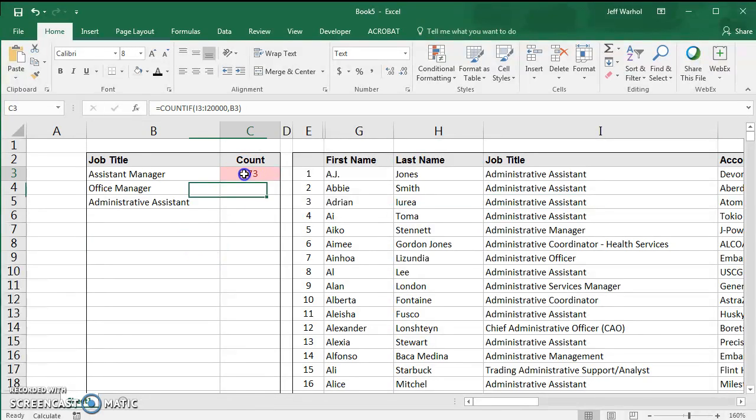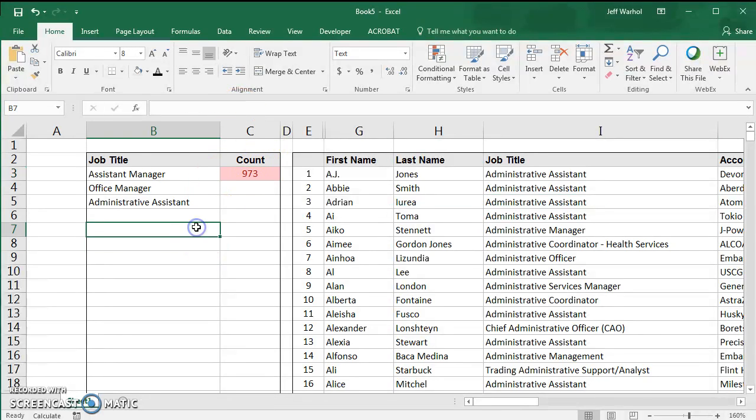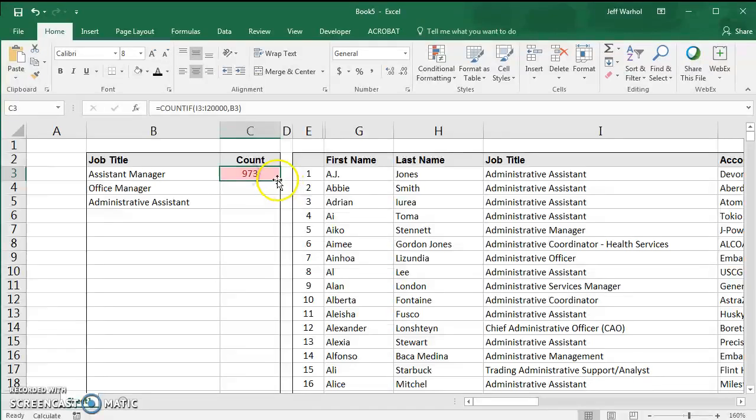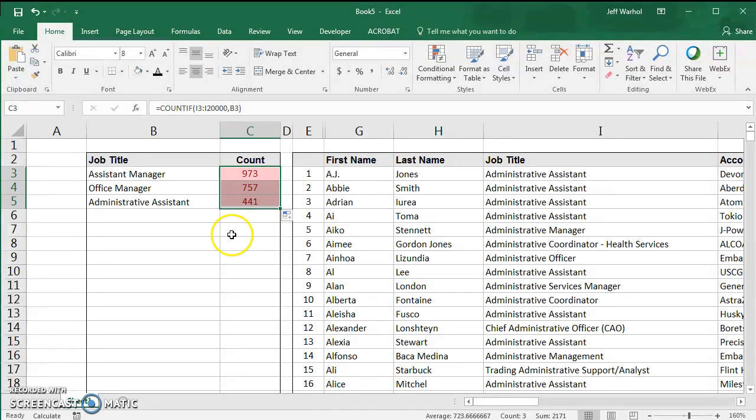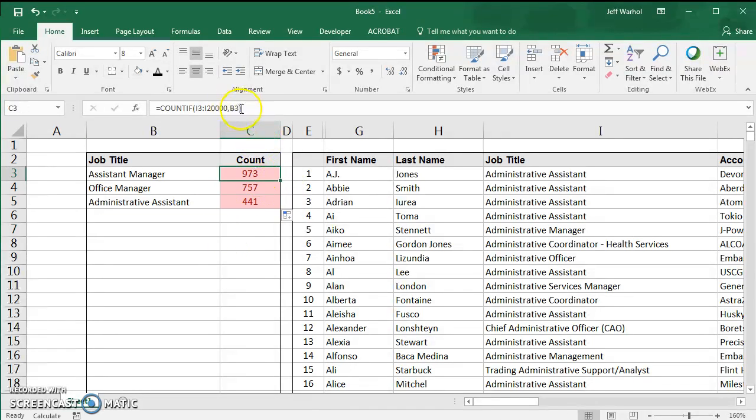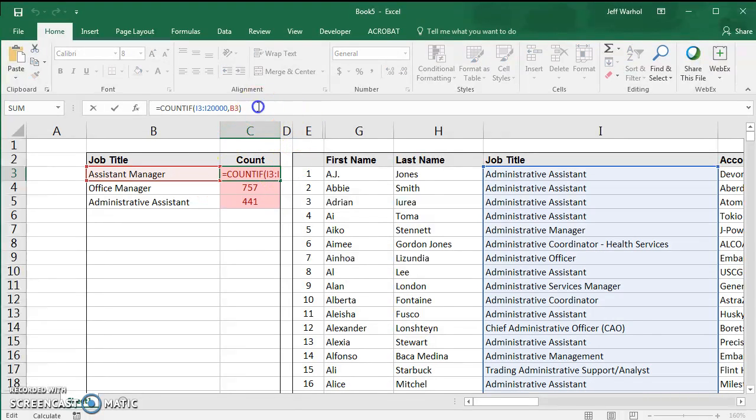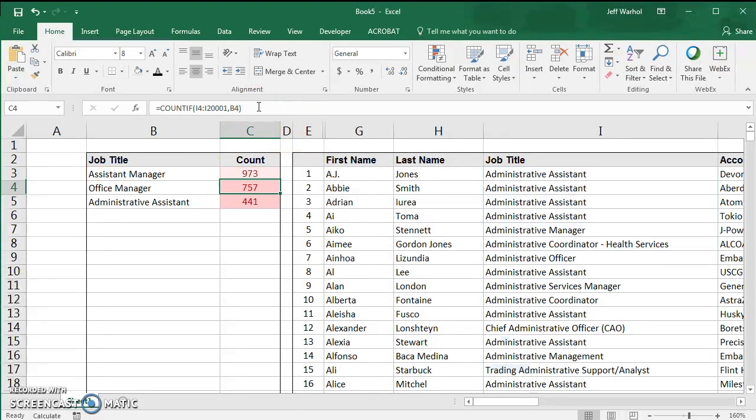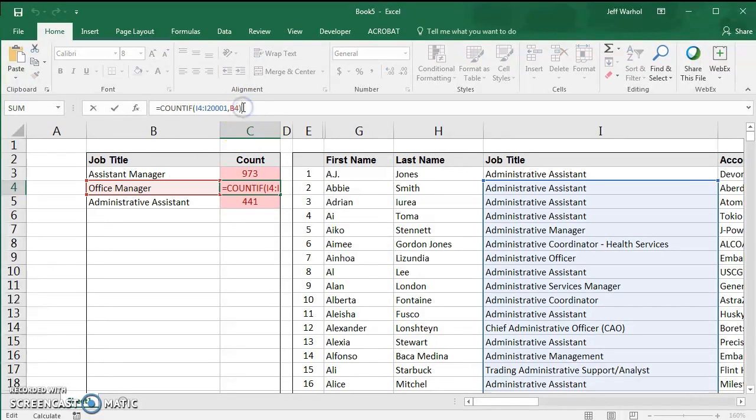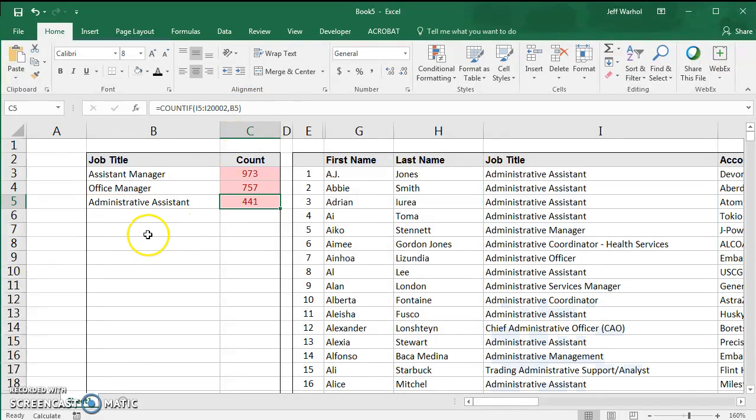Now the reason I put B3 up here is because at this point it's easy to just drag this down and it will copy the formula. B3 for this cell, and then the next one down will use B4, and the next one down B5.